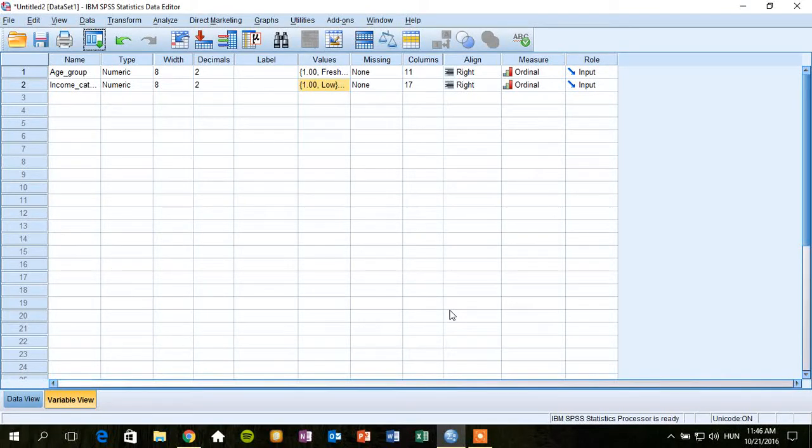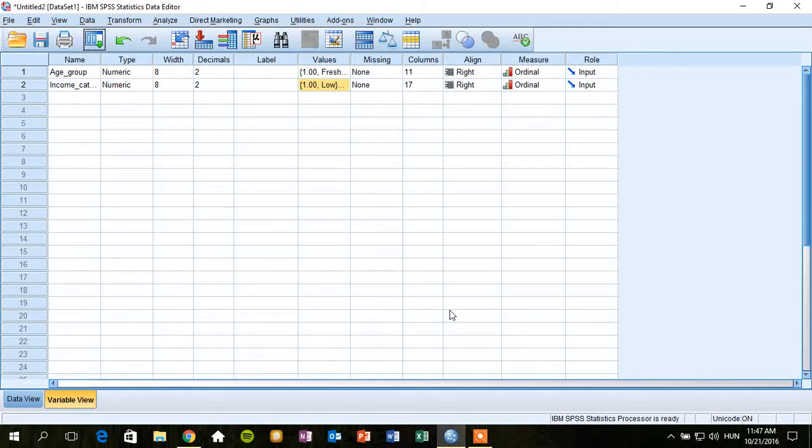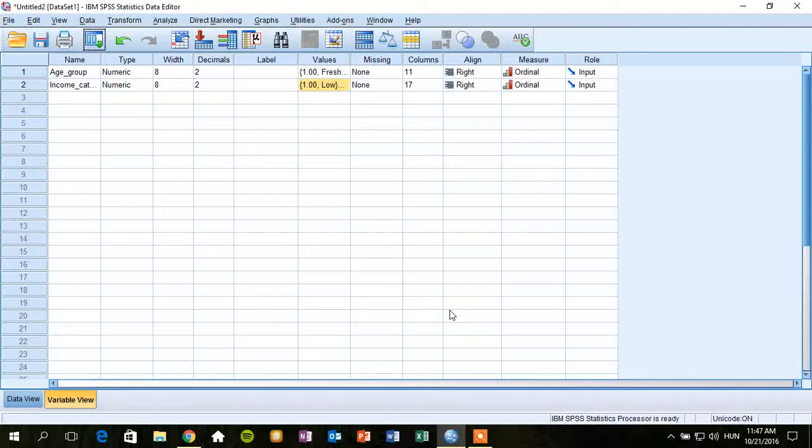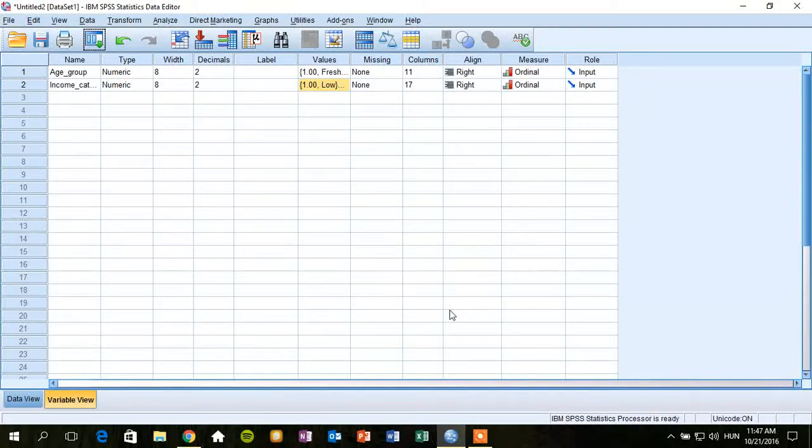Today I'm going to show you how to perform cross-tabulation and chi-square tests using IBM SPSS. Basically, we use these techniques if we want to test whether there is a relationship between nominal or categorical variables.